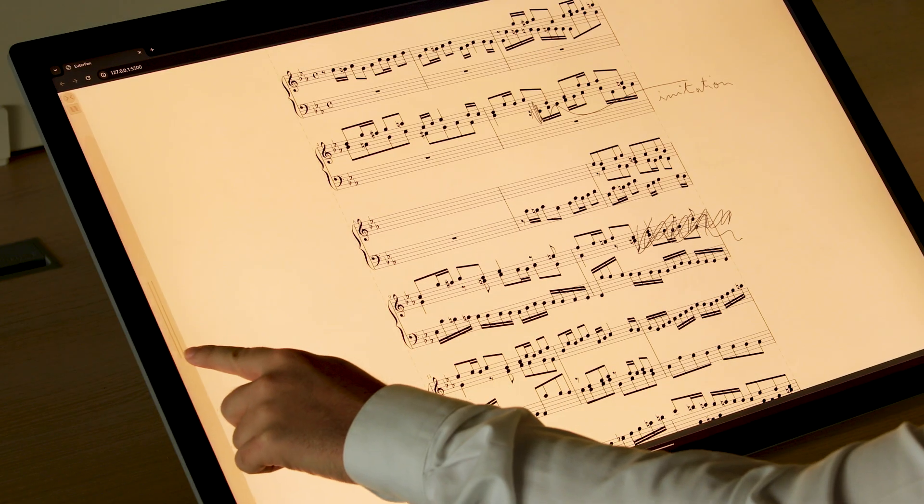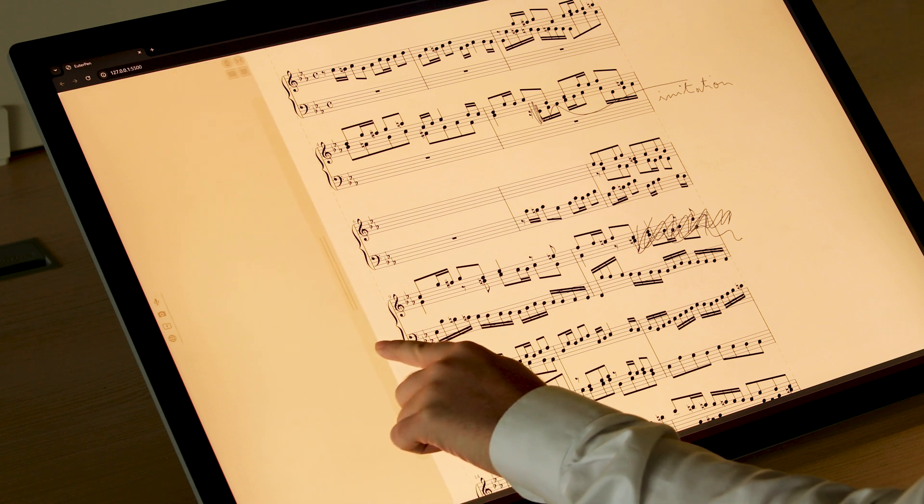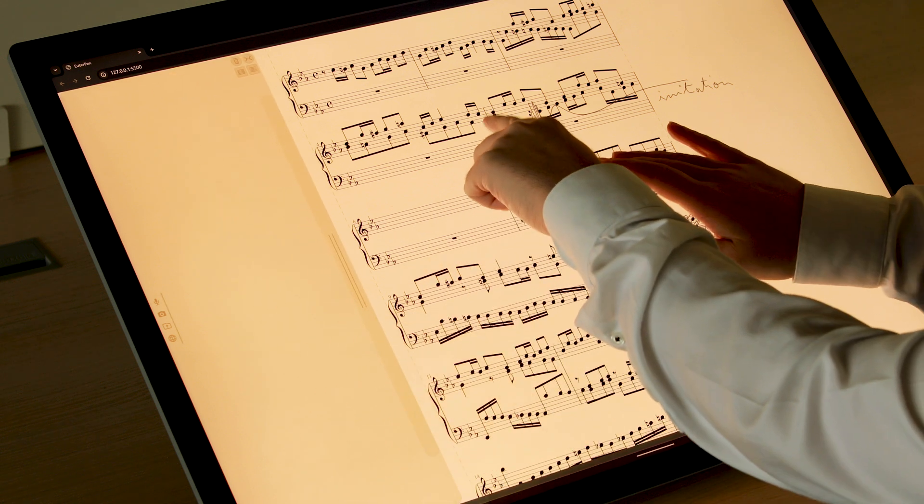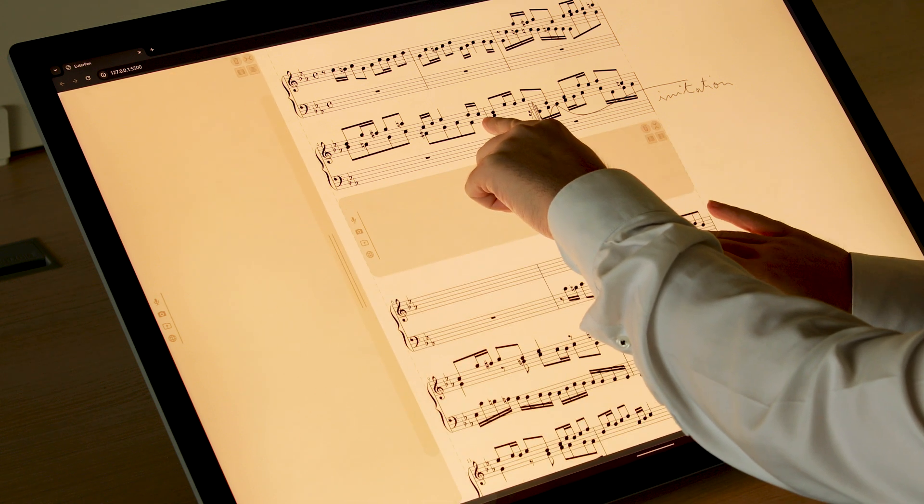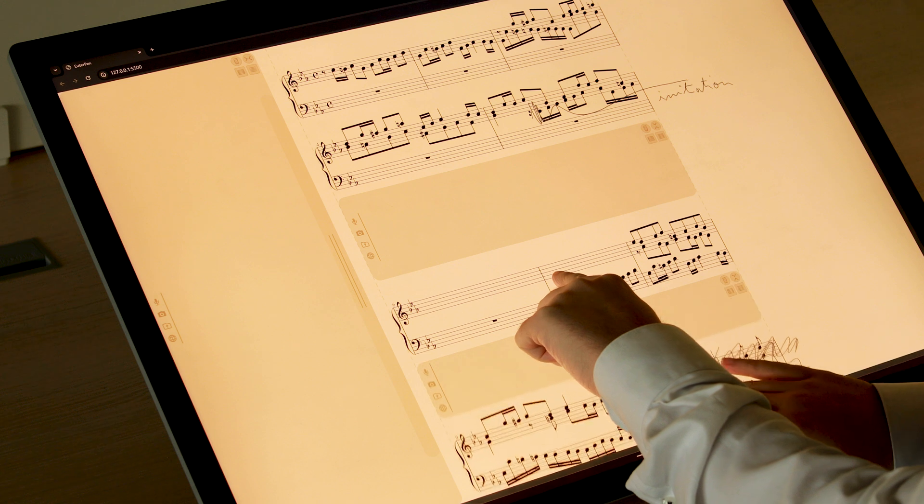Composers can work freely without interfering with the score, thanks to canvases called pensives, which can be carved around or between staves.